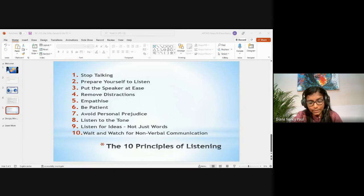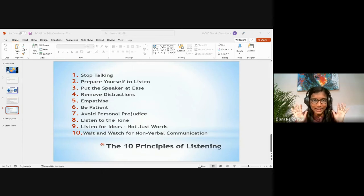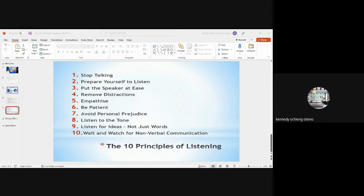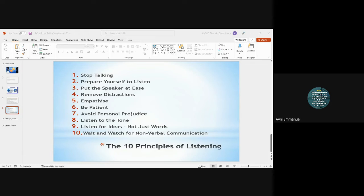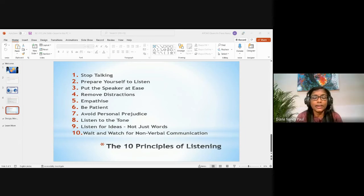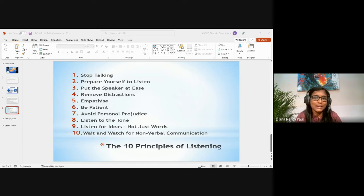Why should we not talk? Students respond: it causes distraction, somebody might lose focus, and we can miss what the person wants to communicate. Mark Twain said: 'If we were supposed to talk more than we listen, we would have two tongues and one ear.' It is very important to listen to understand what the person is trying to convey and how we can be of help.